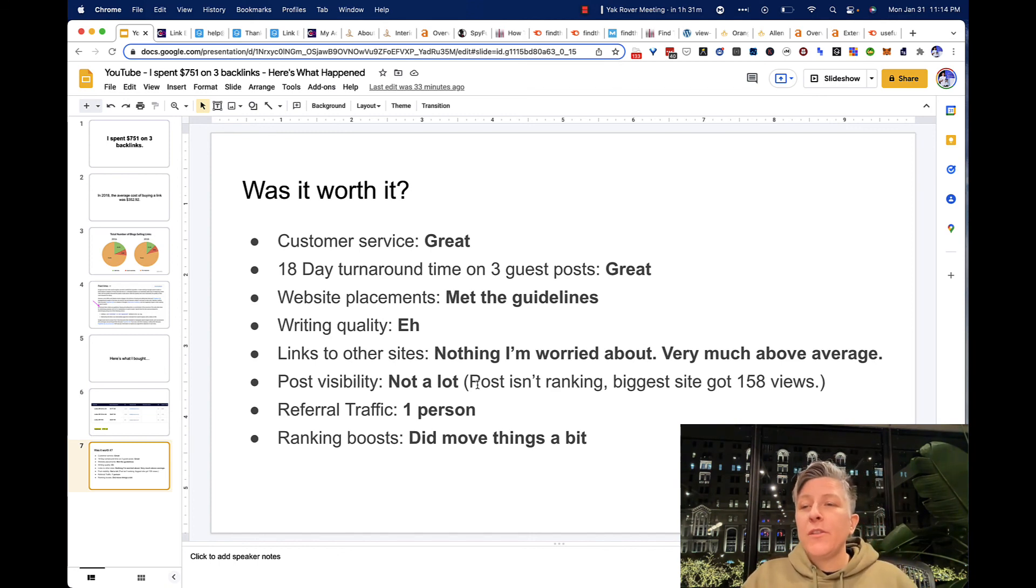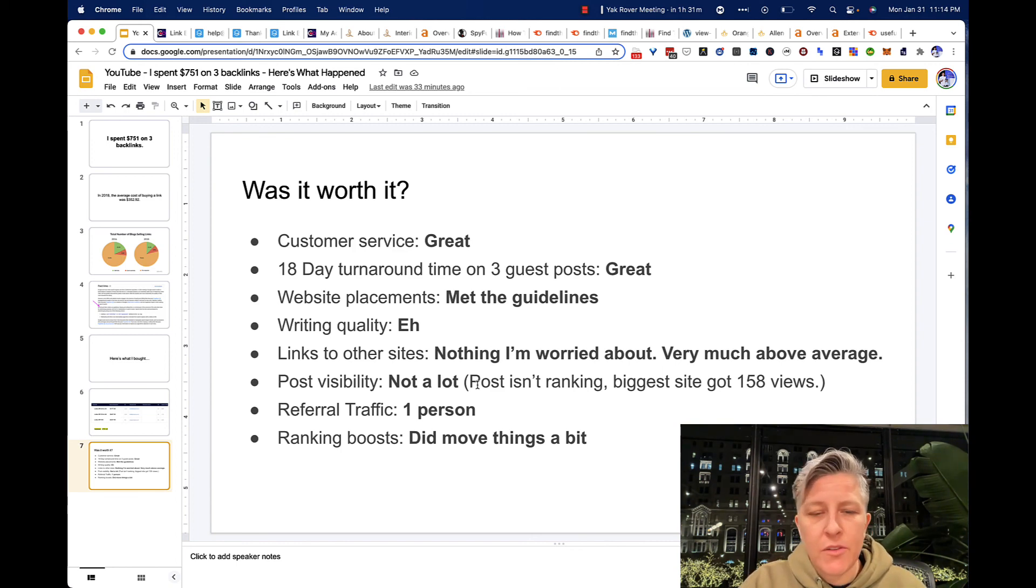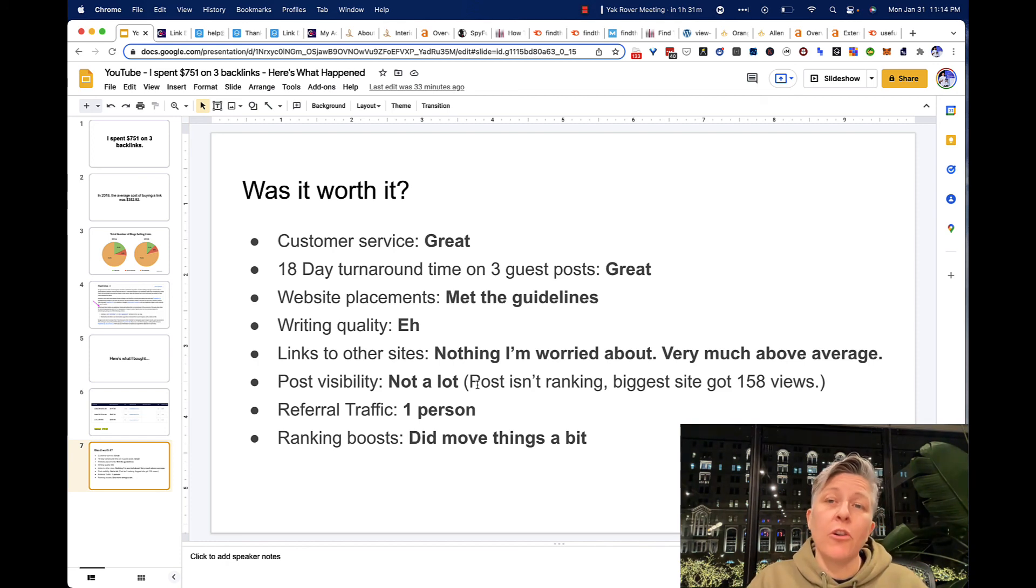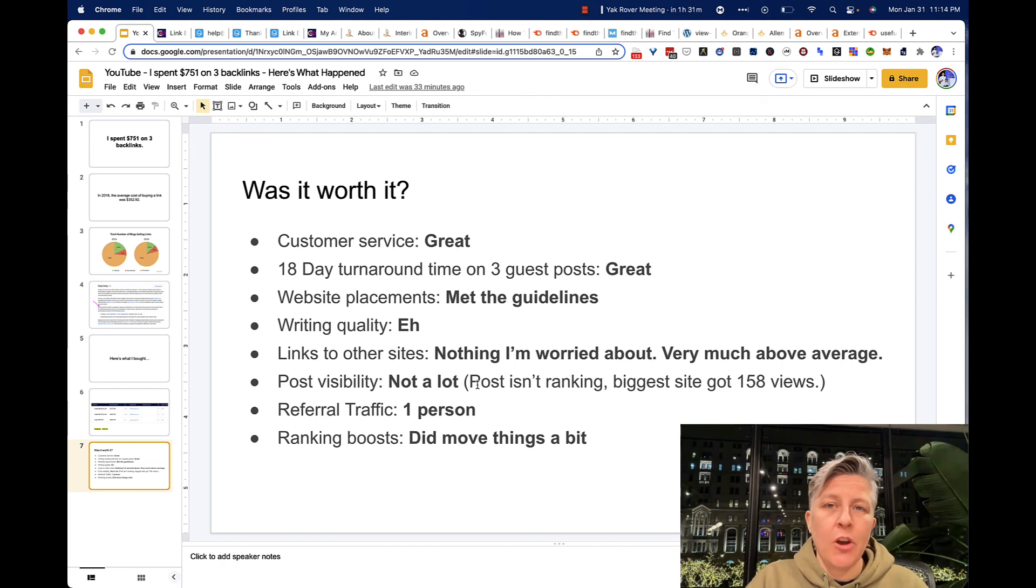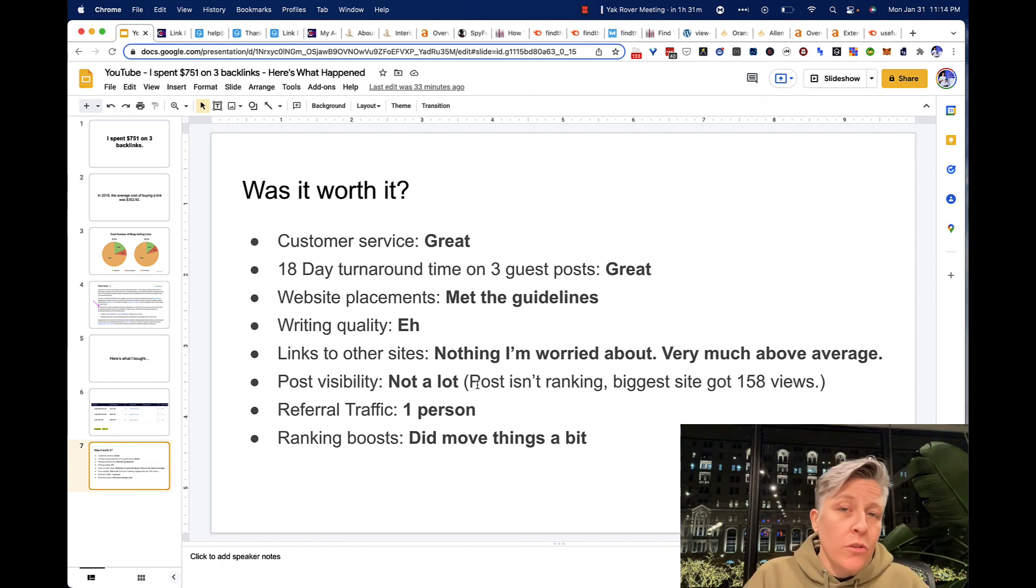In terms of referral traffic, I finished this order. This order finished, I think, in the beginning of December, and it brought from the beginning of December till now one person. So I would say that's typical for link buying, but not great.